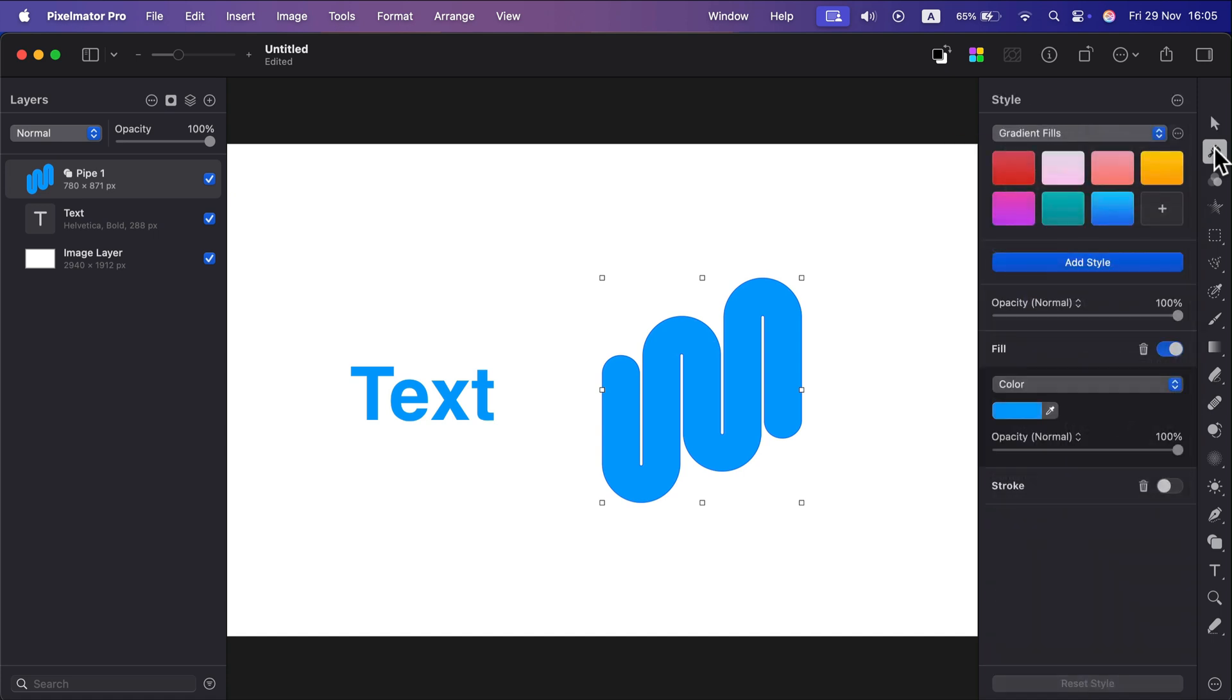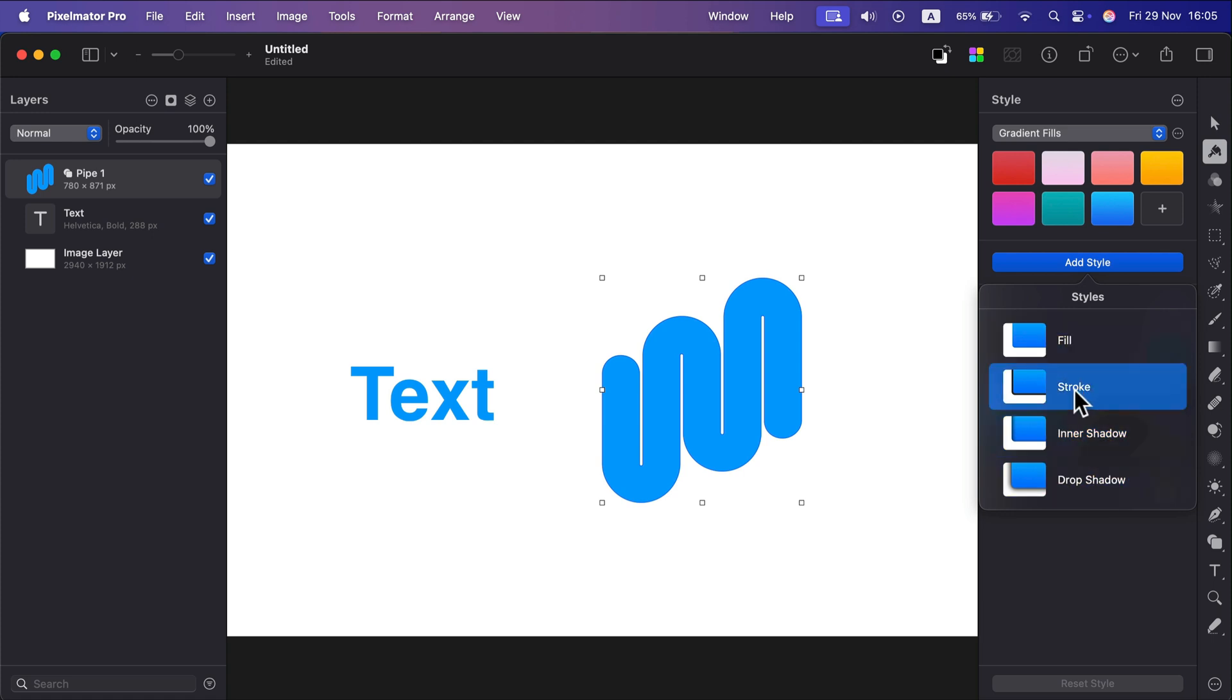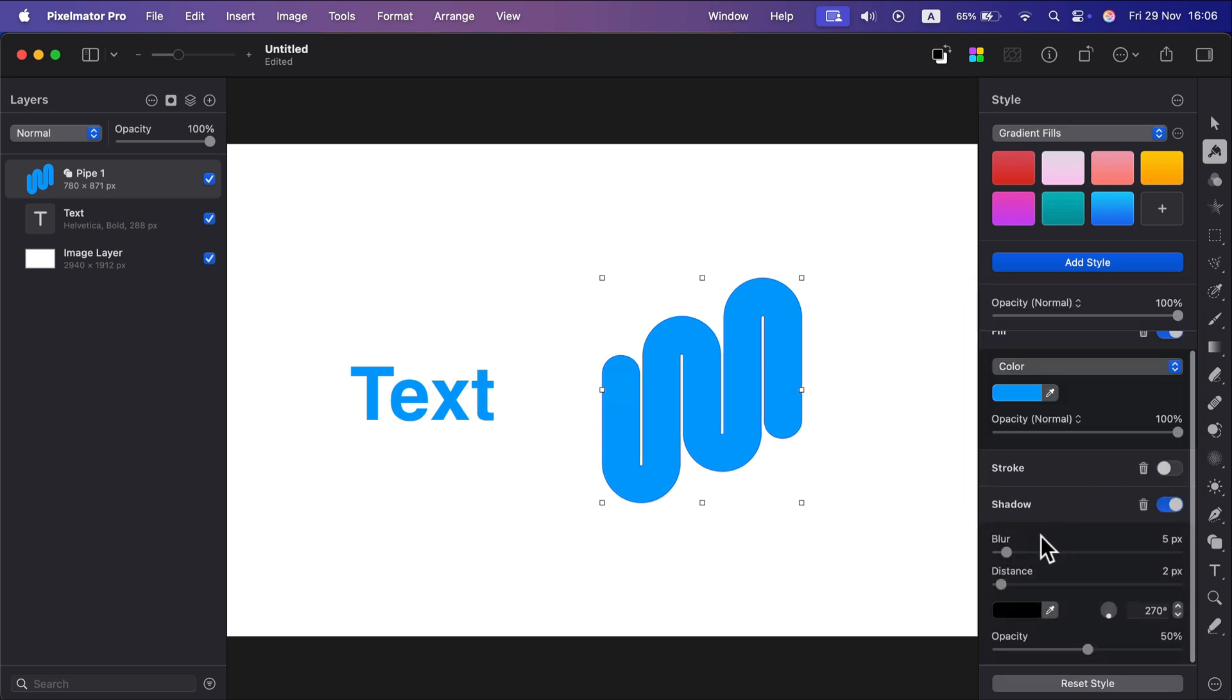From here you'll be able to add new styles by clicking this blue button 'Add Style', and you can choose from four styles. You can add extra fill color, stroke around the object, inner shadow, or drop shadow. So that's the last one we need today.